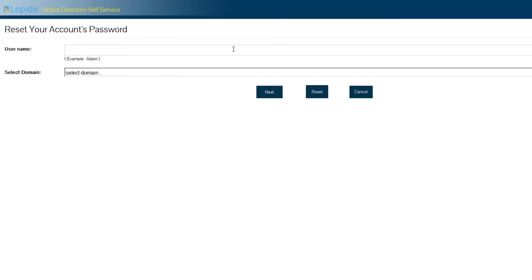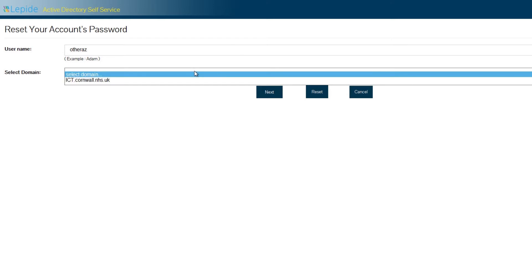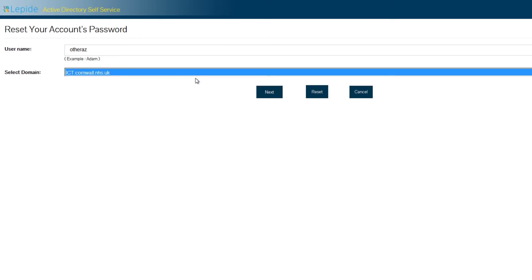Now enter your username, choose ict.cormall.nhs.uk as the domain and click Next.